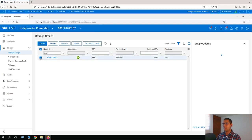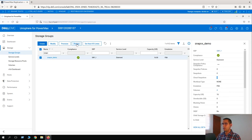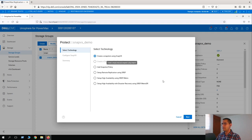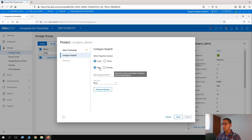If you click here, we can see that there are no snapshot policies associated, nor any snapshot or cloud snapshot. Once we select it, let's click on Protect. We are going to create a snapshot using SnapVx. Click on Next. This is going to be stored locally, and it's going to be a new snapshot.